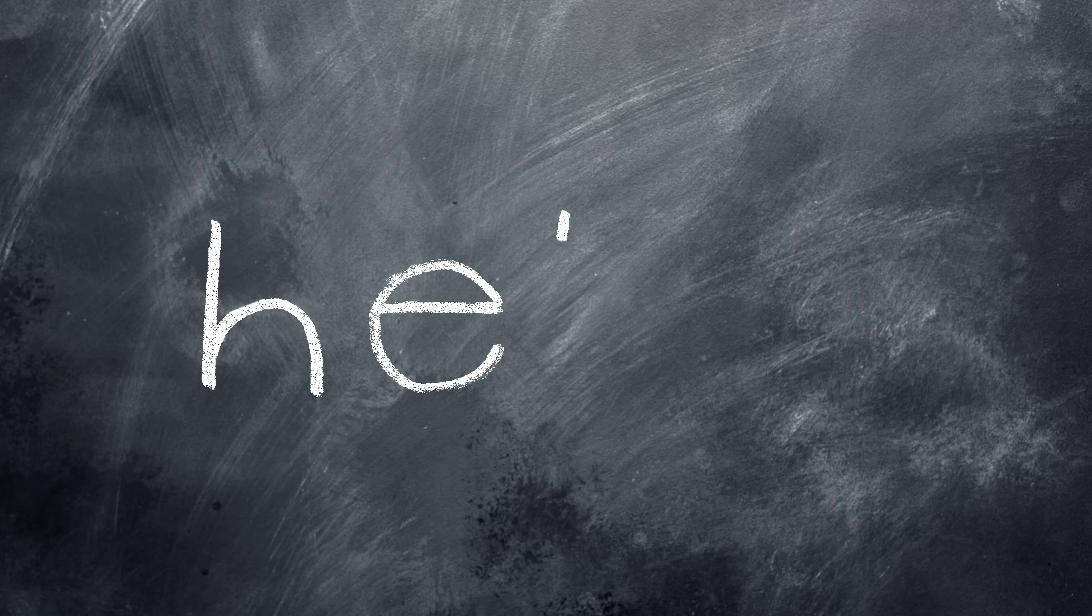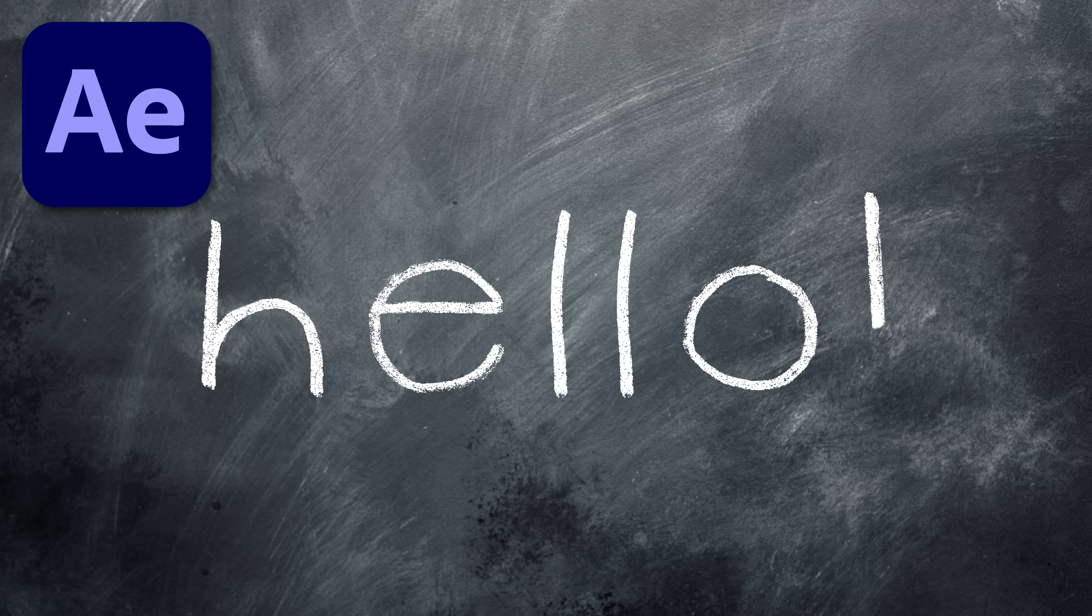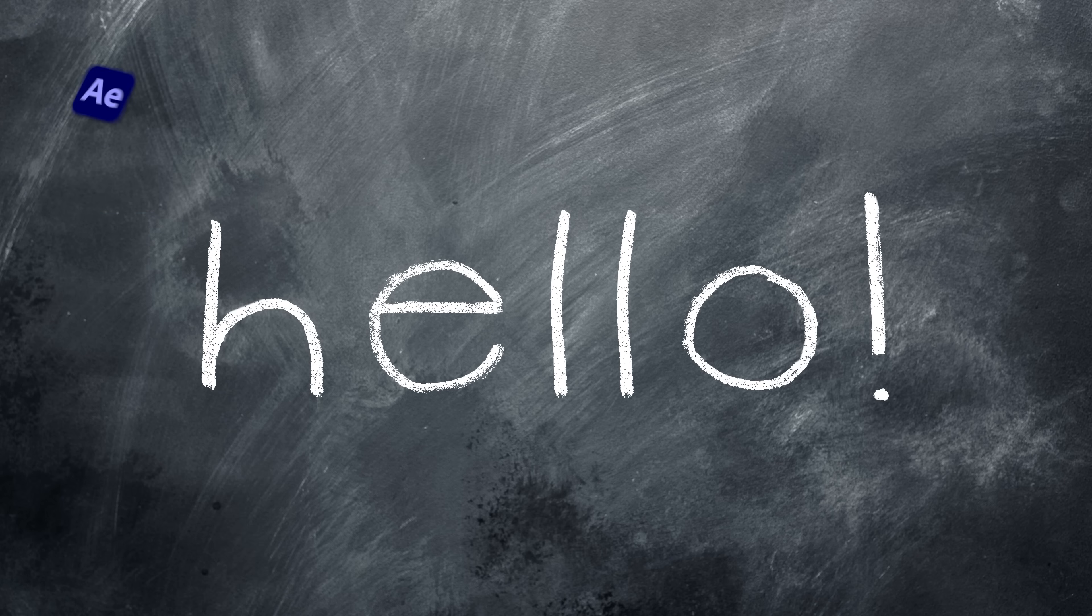Hello filmmakers, welcome to Storizio. In today's After Effects basics tutorial we're going to recreate this writing on a chalkboard effect. Let's jump straight into the action and go over to After Effects.